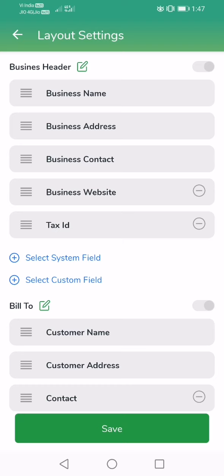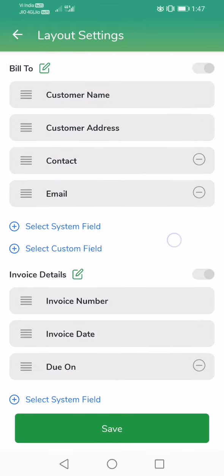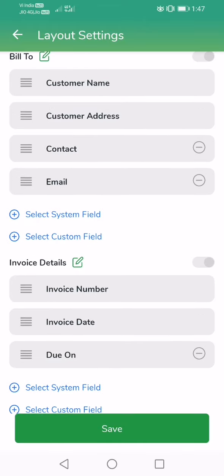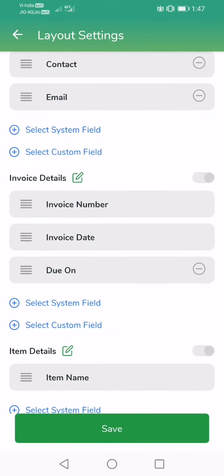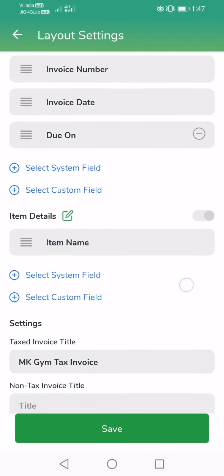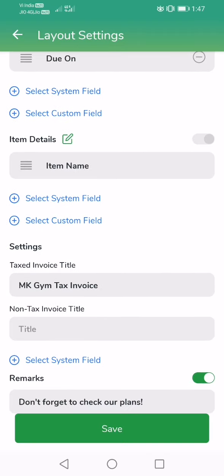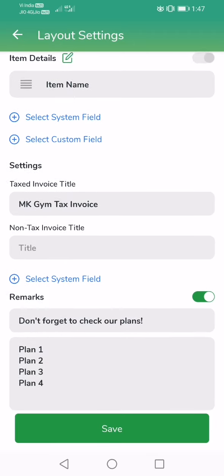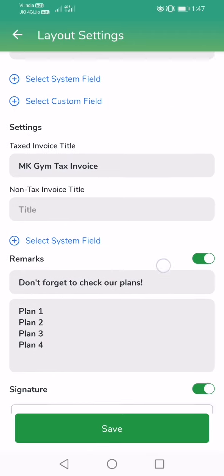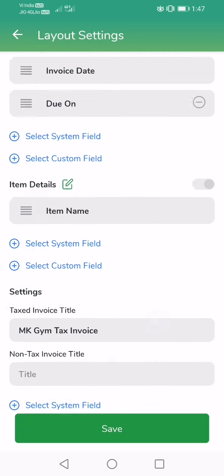As you can see, all the sections of the invoice like the business header, the bill to field, the invoice detail field, the item details, and any titles or specific customizations that you may wish to. The remarks, like 'don't forget to check our plans,' etc. - whatever you want - and your own signature image, all those can be uploaded and saved here.